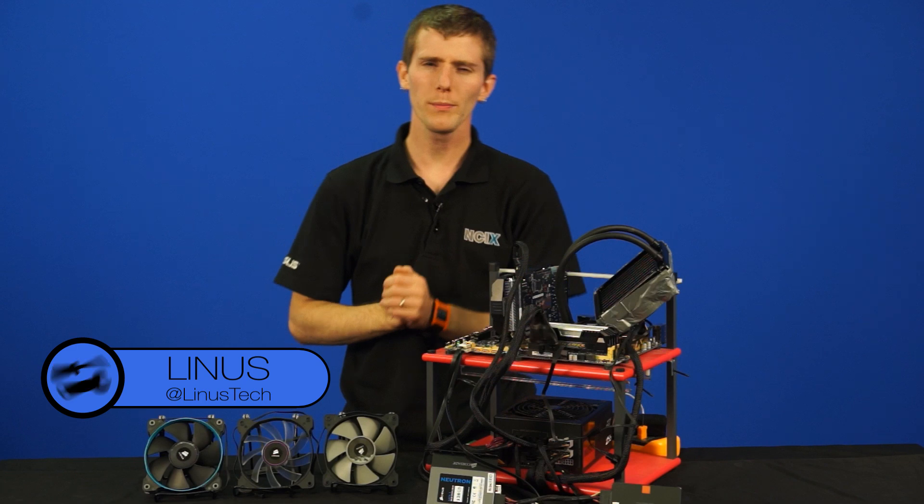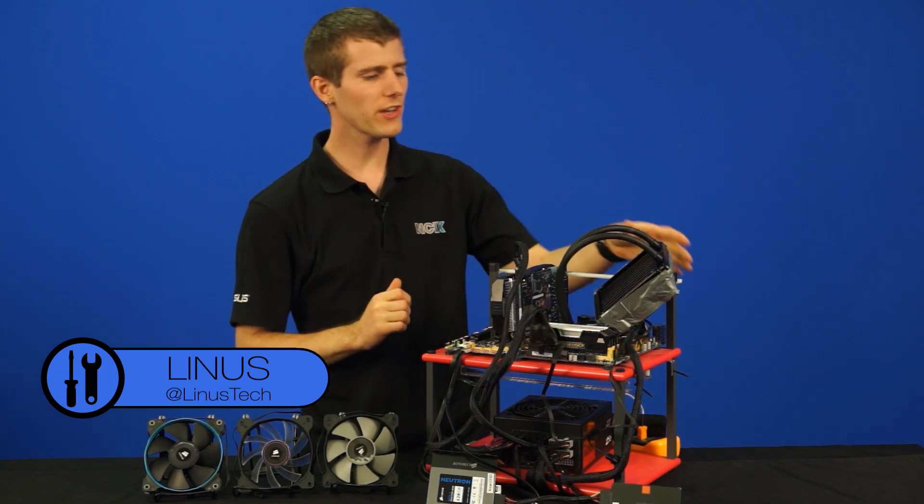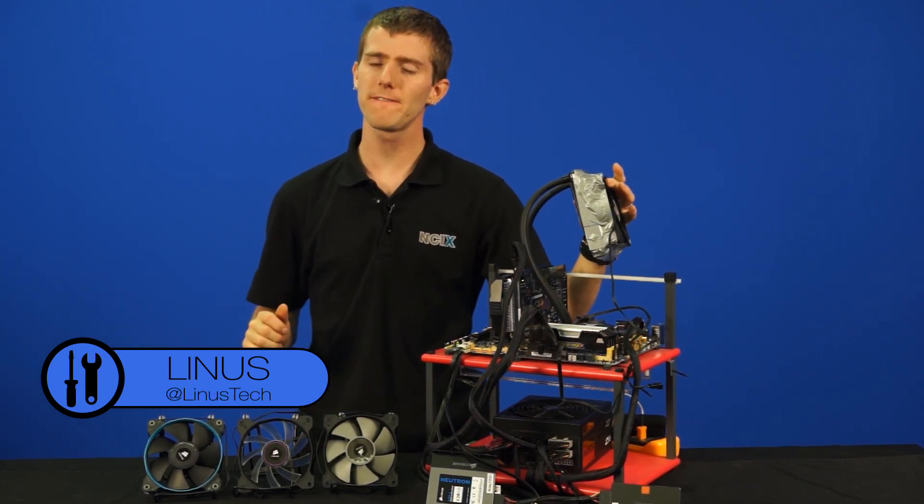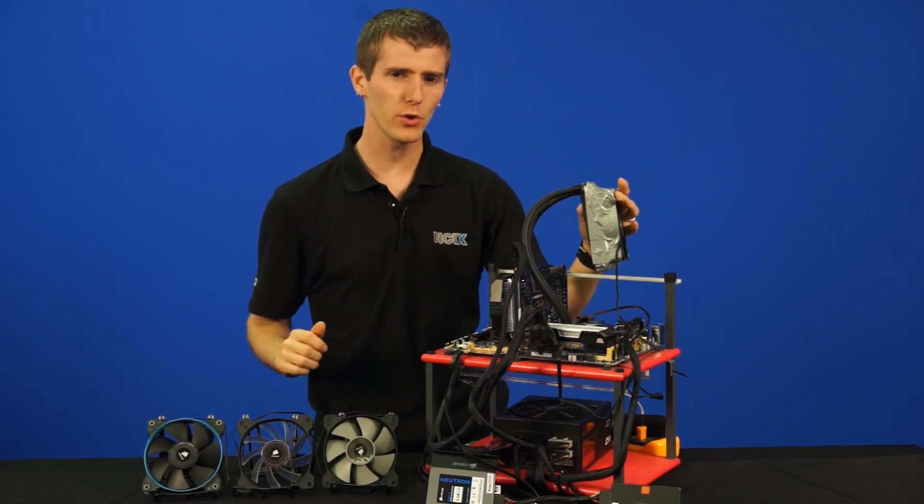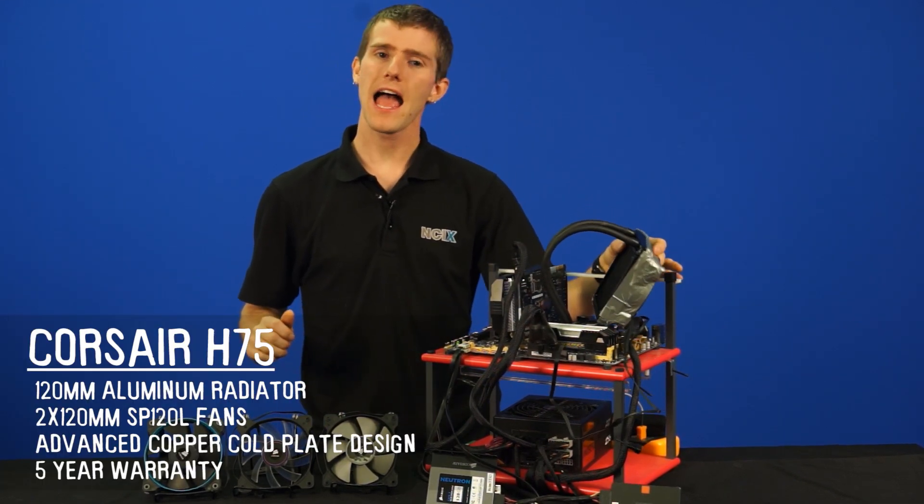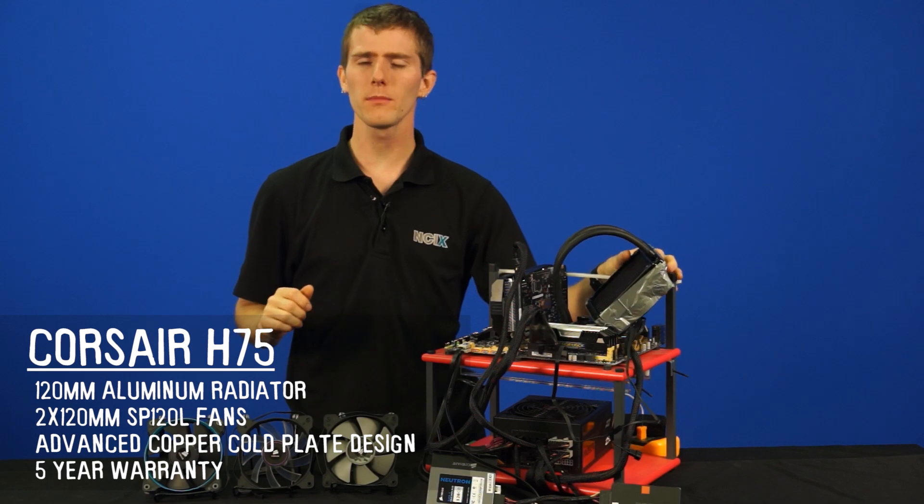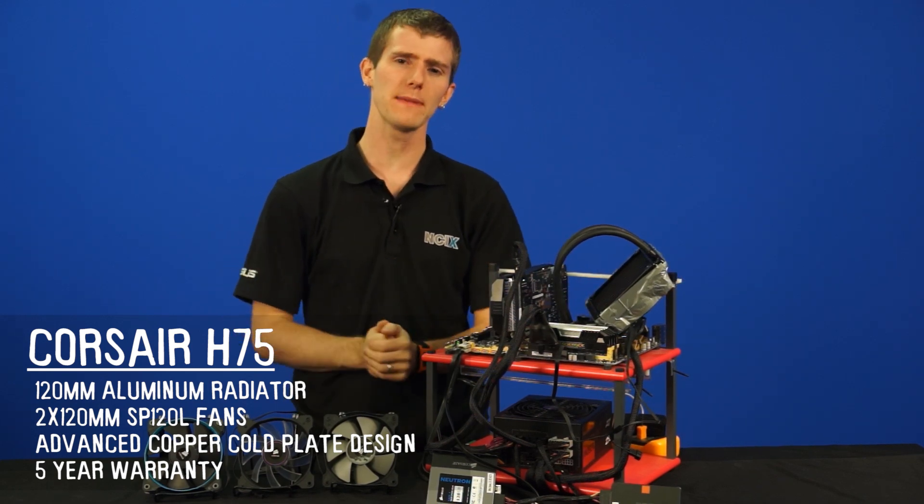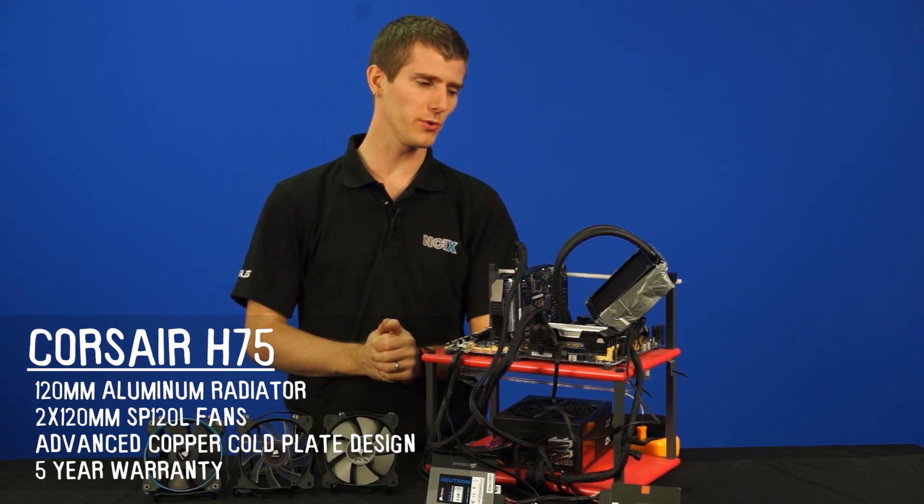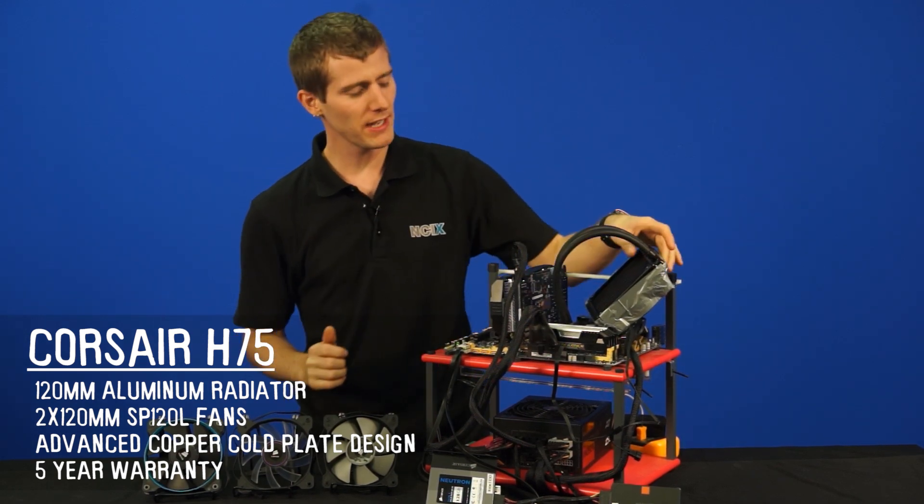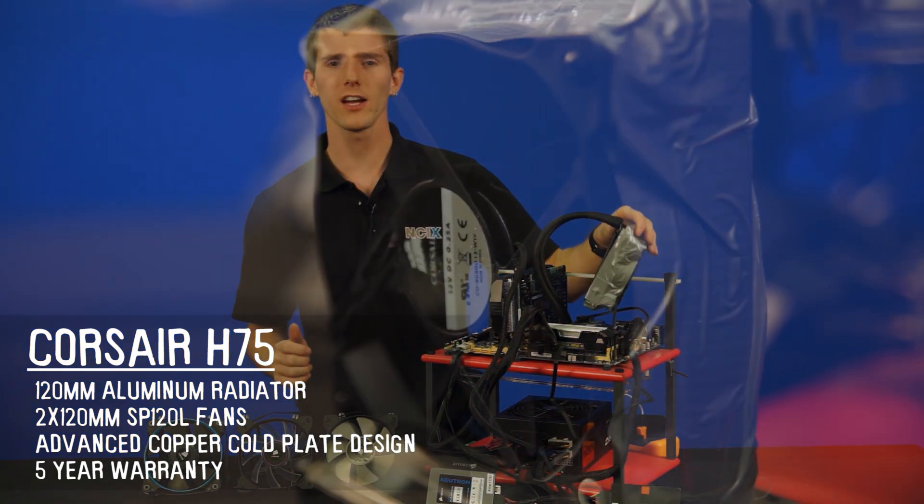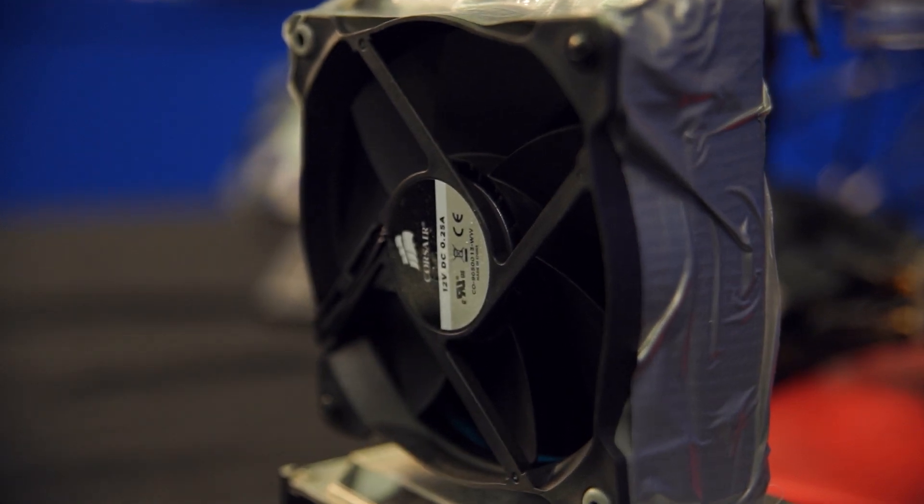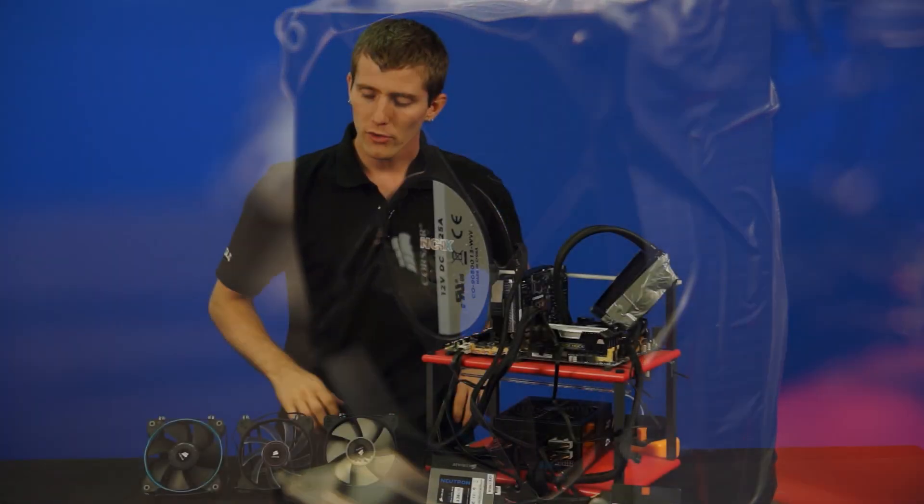So in this episode we'll be showing you Corsair's all-new H75 liquid cooling unit, as well as some of the sensible options for fan mounting that you could use for it. You may have noticed this one has duct tape on it, don't worry, more on that in a little while.